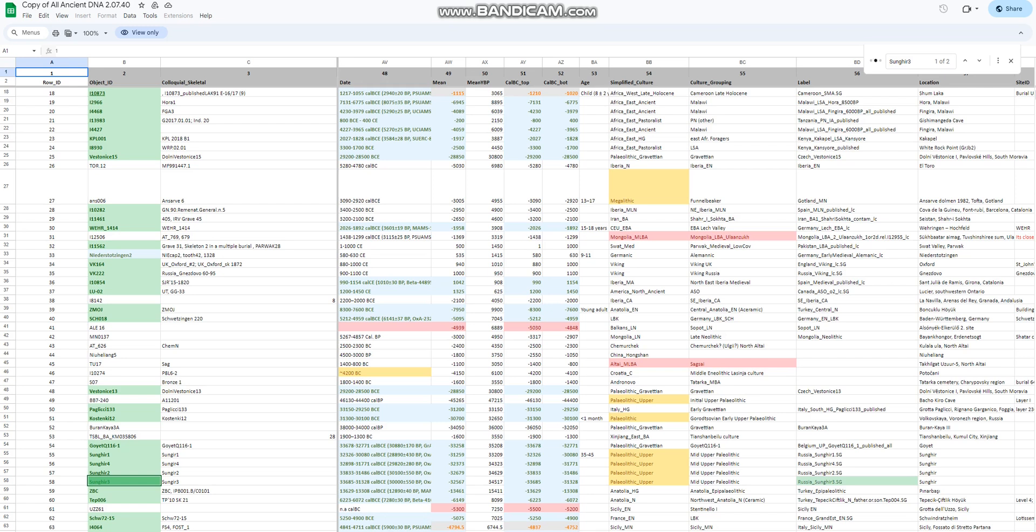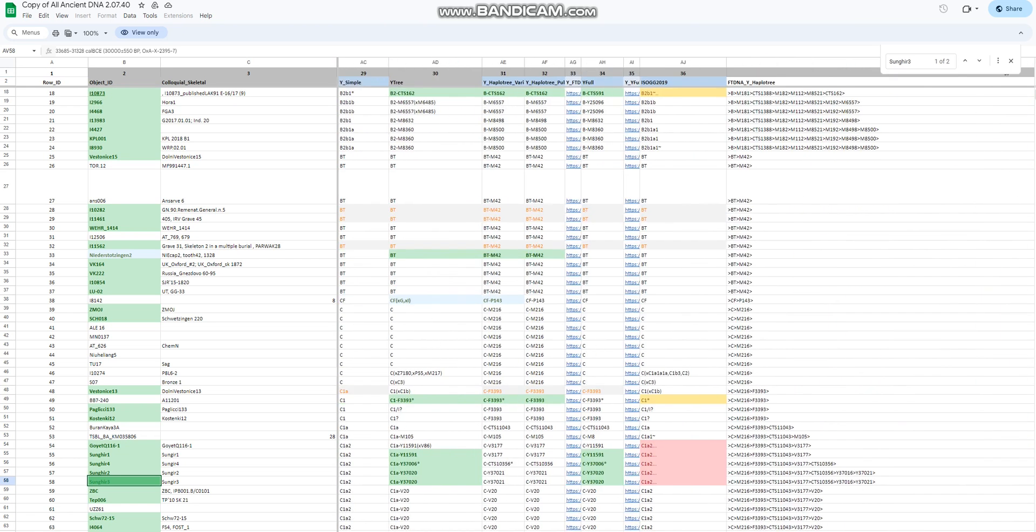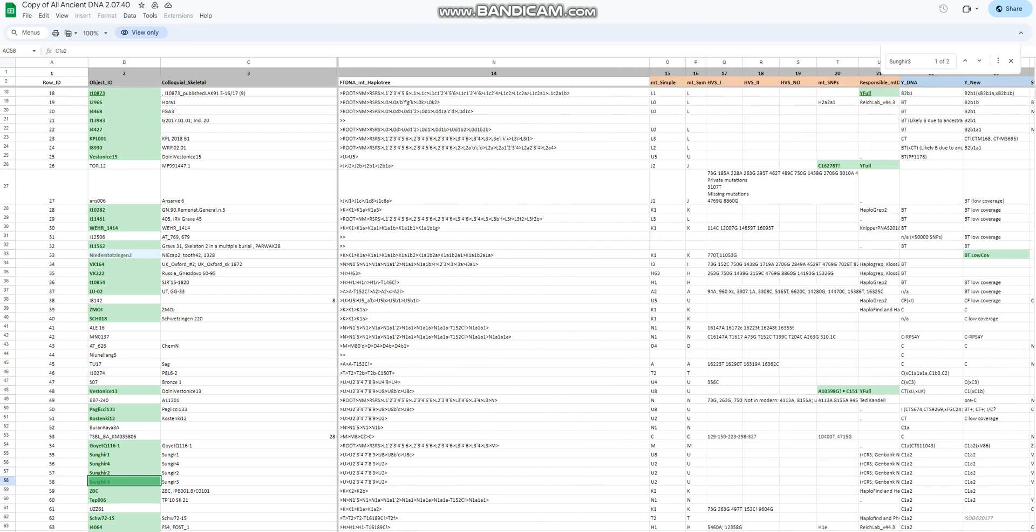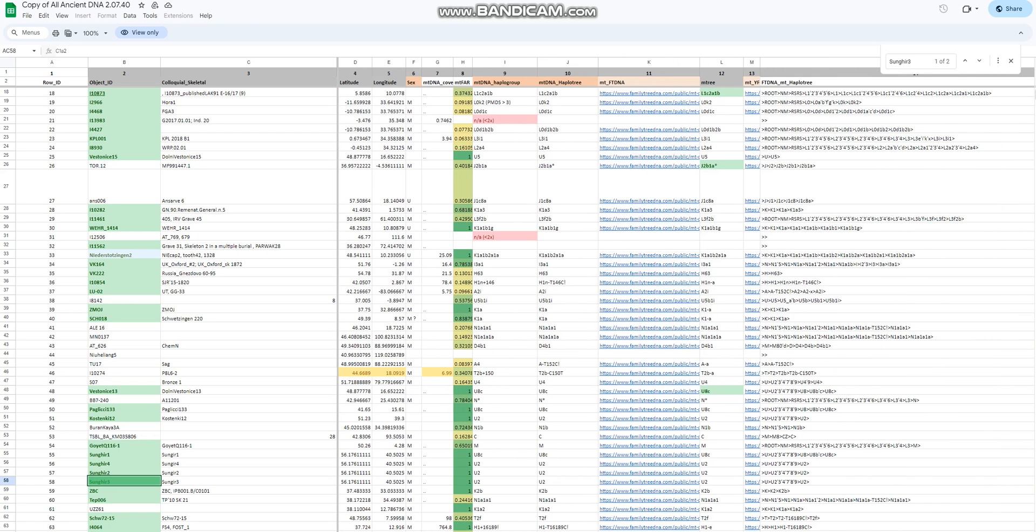Hello friends, in this video we'll be taking a look at the autosomal DNA results, the traits, predicted phenotype, and of course the ethnic results of Sungir III, which is an Upper Paleolithic Cro-Magnon from Russia. You can see it's dated to 33,000 years before the Common Era. His Y-DNA seems to be C1A2, which is nowadays most typical for East Asians, and his mitochondrial DNA is U2, which is a very stereotypically European mitochondrial DNA.